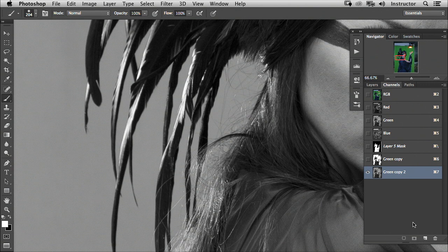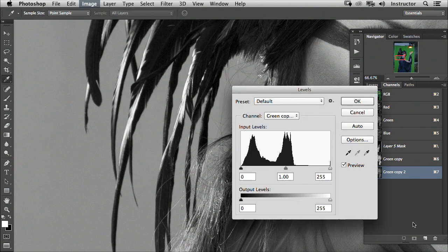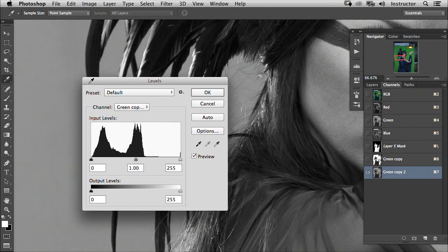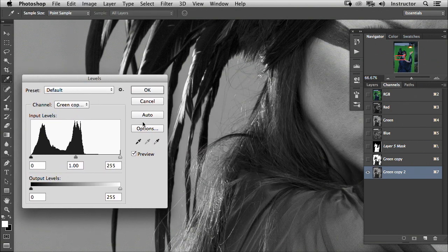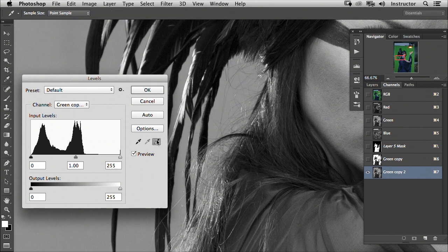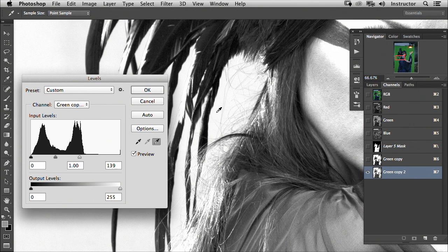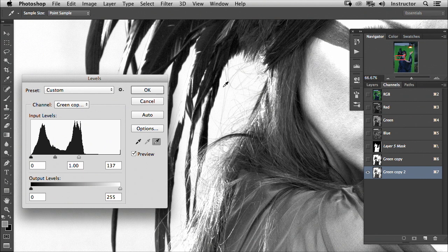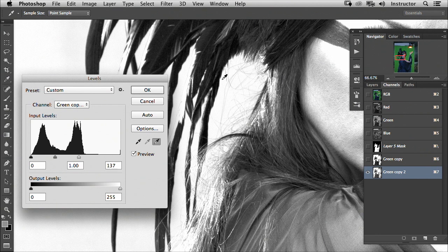Now we're going to do the same thing. Command L will bring up our levels, and I can choose my white point to be right over here. Alright, so this time anything that's white is going to be 100% selected. Anything that's darker than white is not going to be selected. So I'm selecting out the backdrop here. Let's go ahead and hit OK.